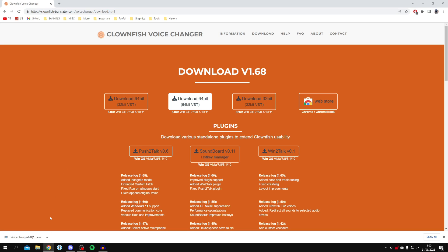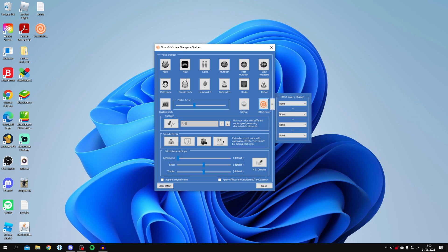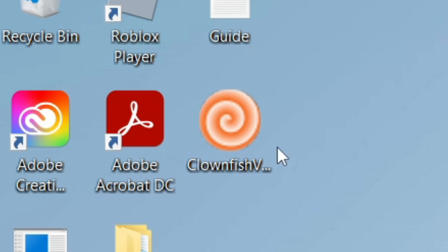In order to open up Clownfish, all you need to do is double click on the icon on your desktop or you can search for it. You may not immediately get this screen here because Clownfish can run in the background of your computer.